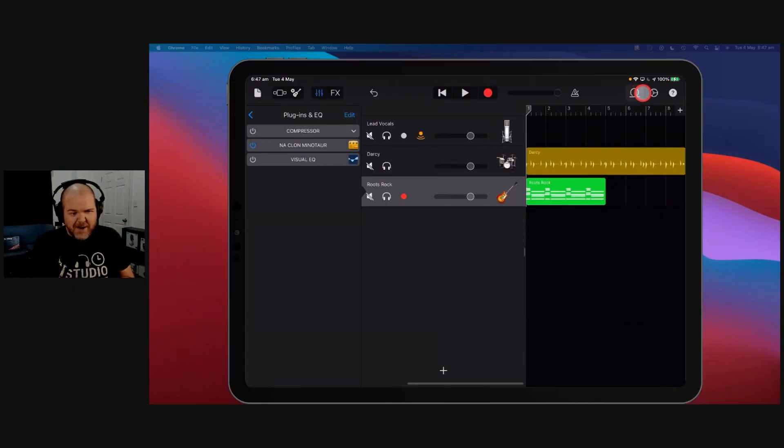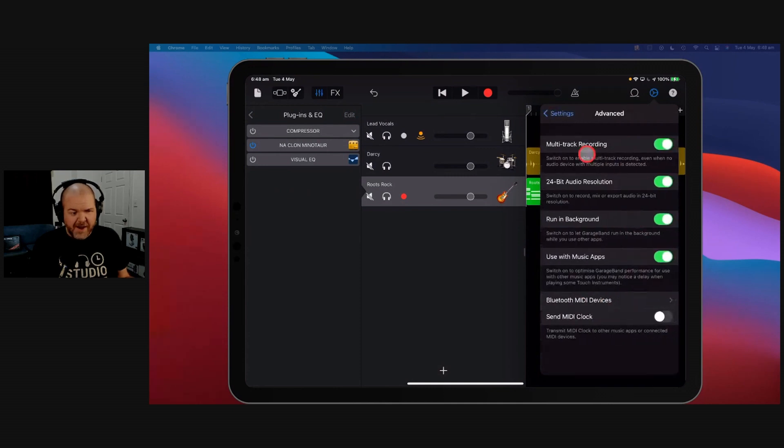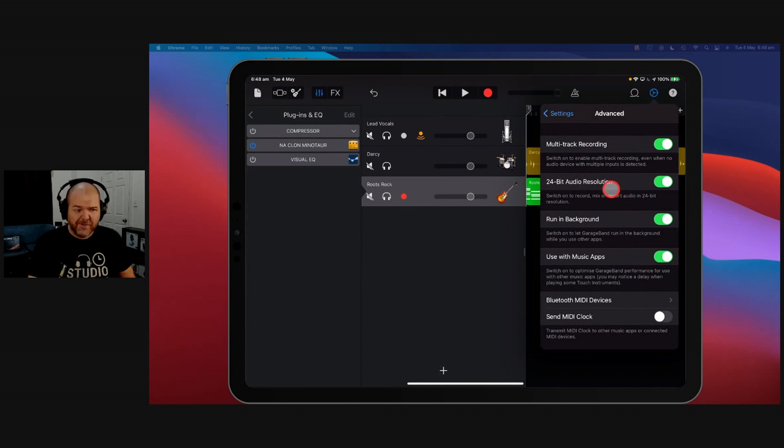The problem here is that in GarageBand iOS we do not have said option. No matter where you go, it should just be an option right in here that says auto normalization on or off.